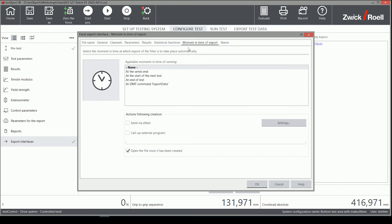The moment of time of the export can be customized also, either manually or at a predefined time.